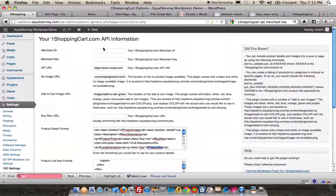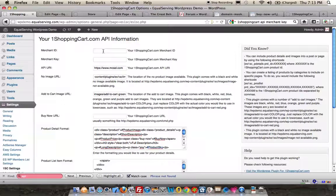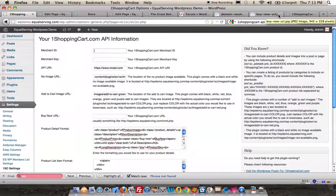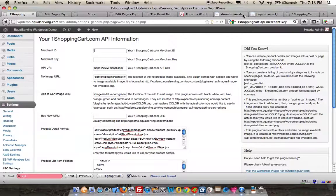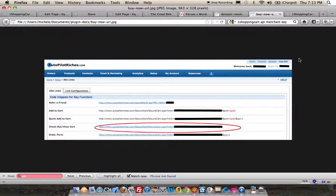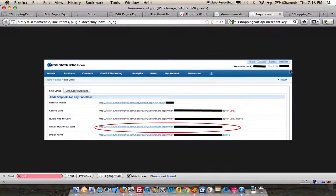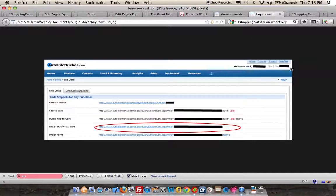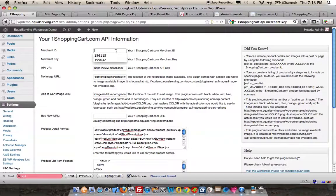The first piece of information we need is the Merchant ID. If you go into your One Shopping Cart panel, you'll notice over on the right hand side, the upper right, you'll see this Merchant ID. It's a five or six digit code. You're going to copy that and paste it right here into this field.